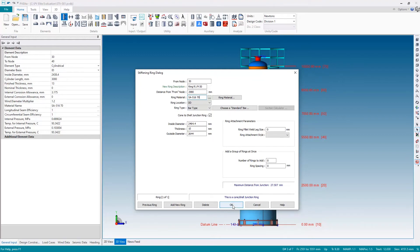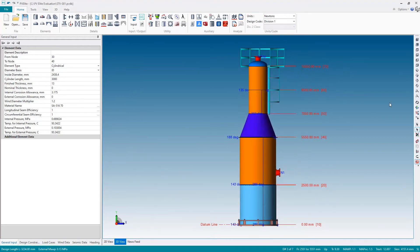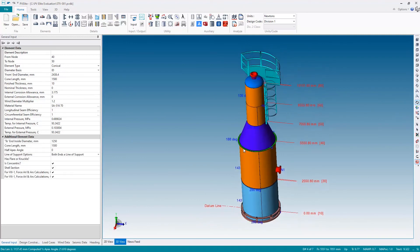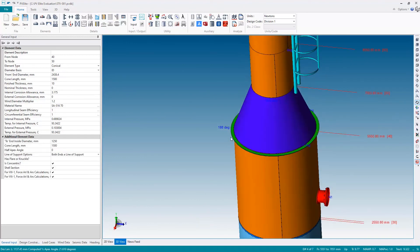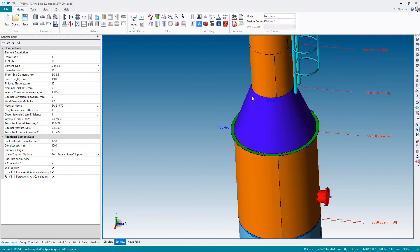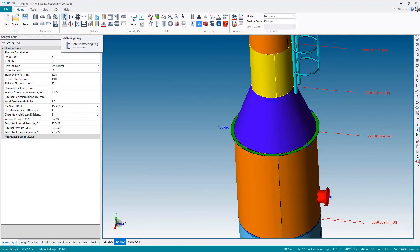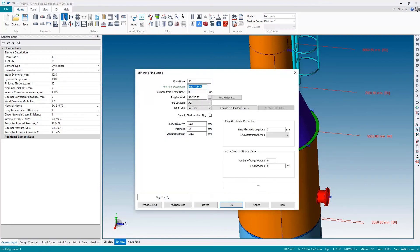I can hit OK, and if I spin the model round, we can see our first cone to shell junction ring at the large end of the cone. Let's now do the same at the small end, selecting the shell connection and placing a stiffening ring.